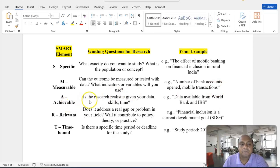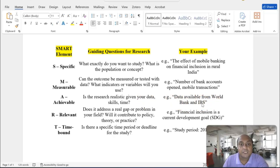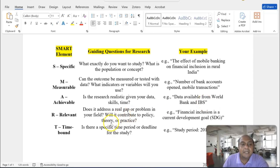Then, Achievable. Is the research realistic given your data, skill, and time? For instance, data are collected from the World Bank or Indian Bureau of Statistics or any other Bureau of Statistics or other data sources. If the data are not available, then you don't have to search for those areas.